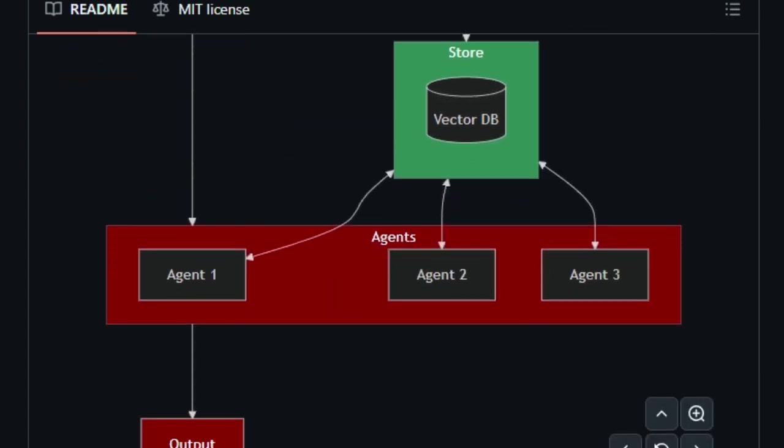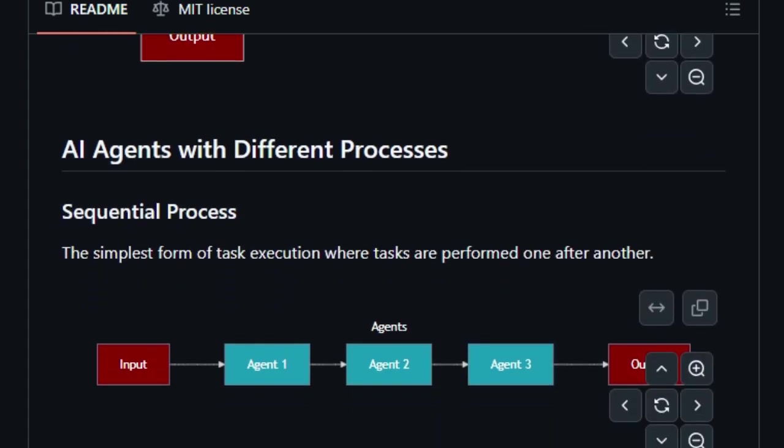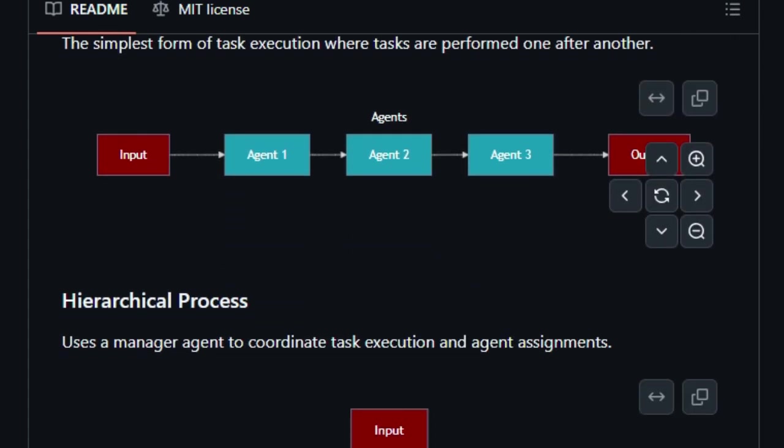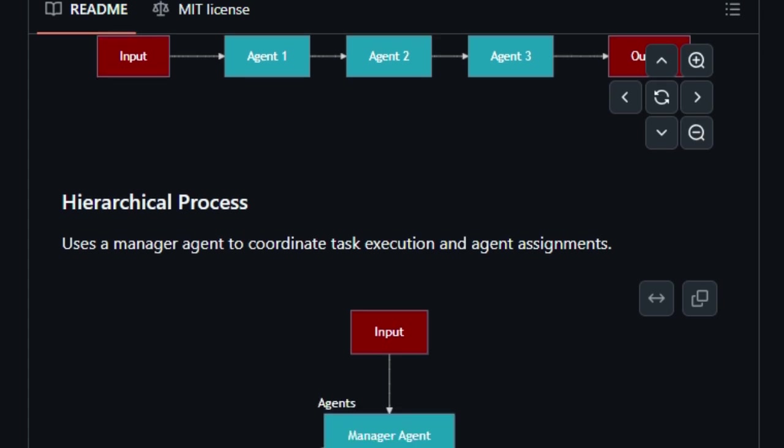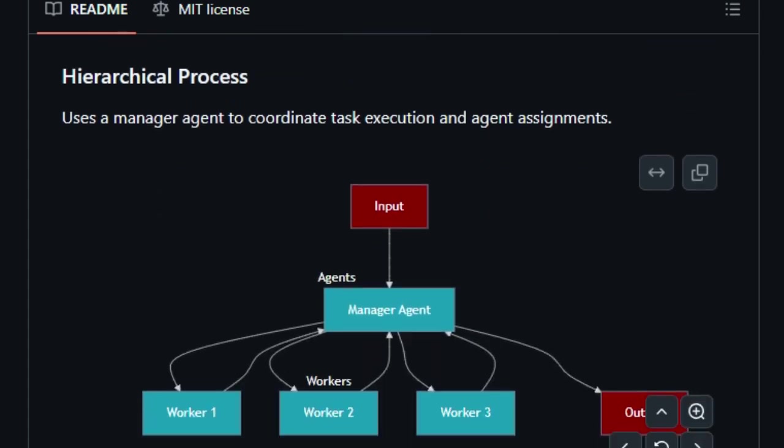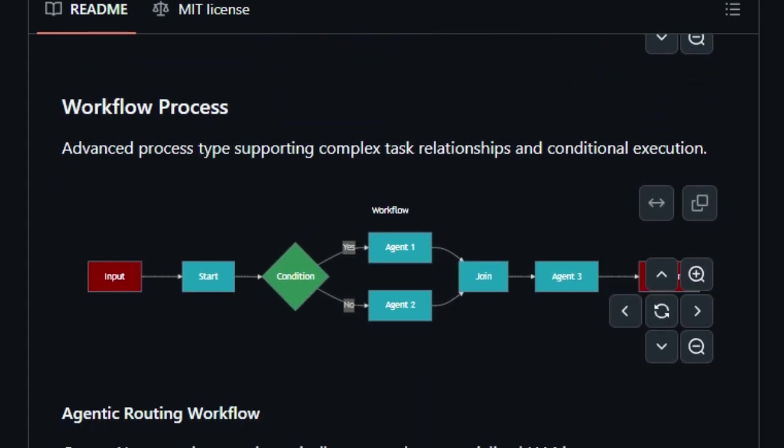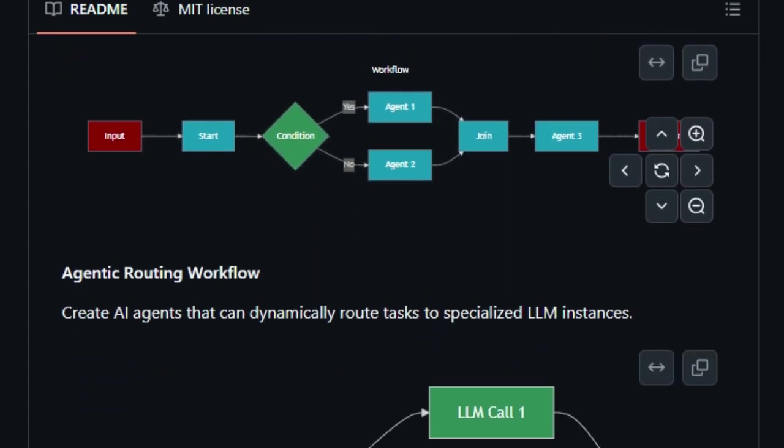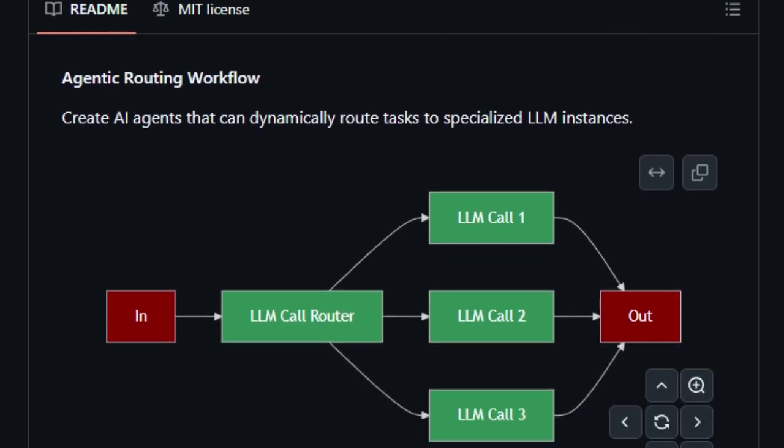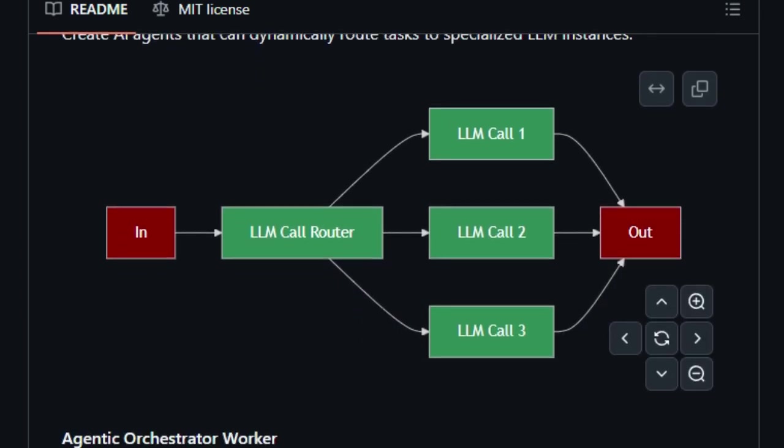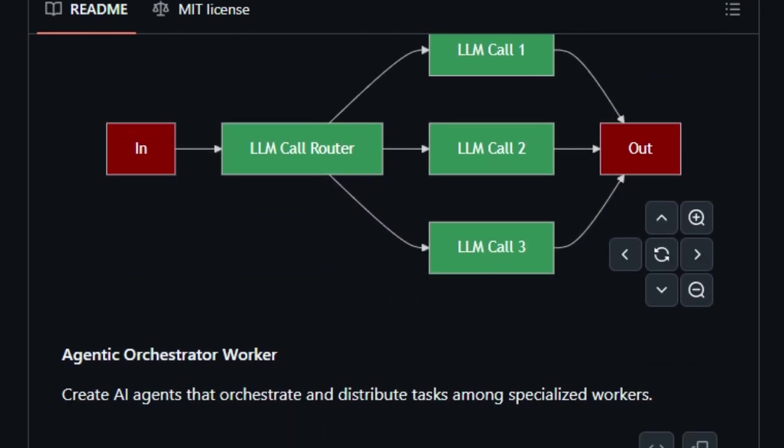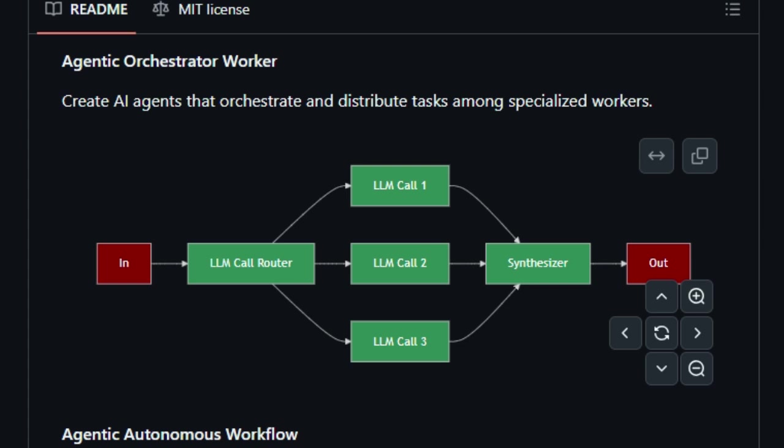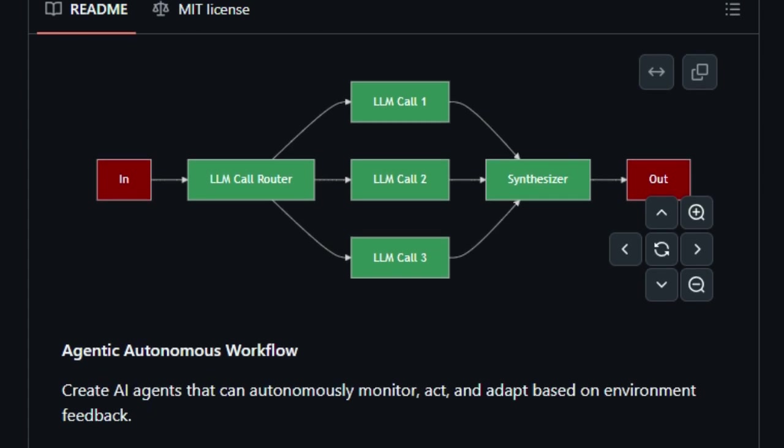Prazen AI also excels in integration. It works seamlessly with frameworks like Crew AI and AG2, formerly Autogen, and supports over 100 language models, including OpenAI, Google Gemini, and Anthropic. This broad compatibility ensures you can leverage the best tools available for your projects.